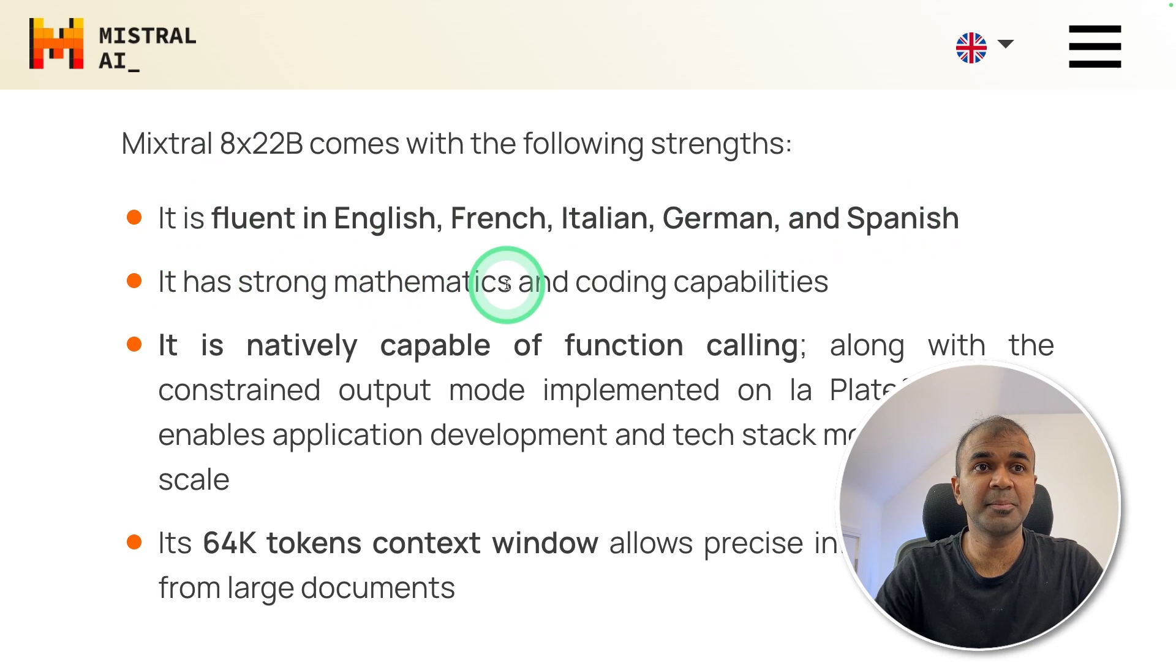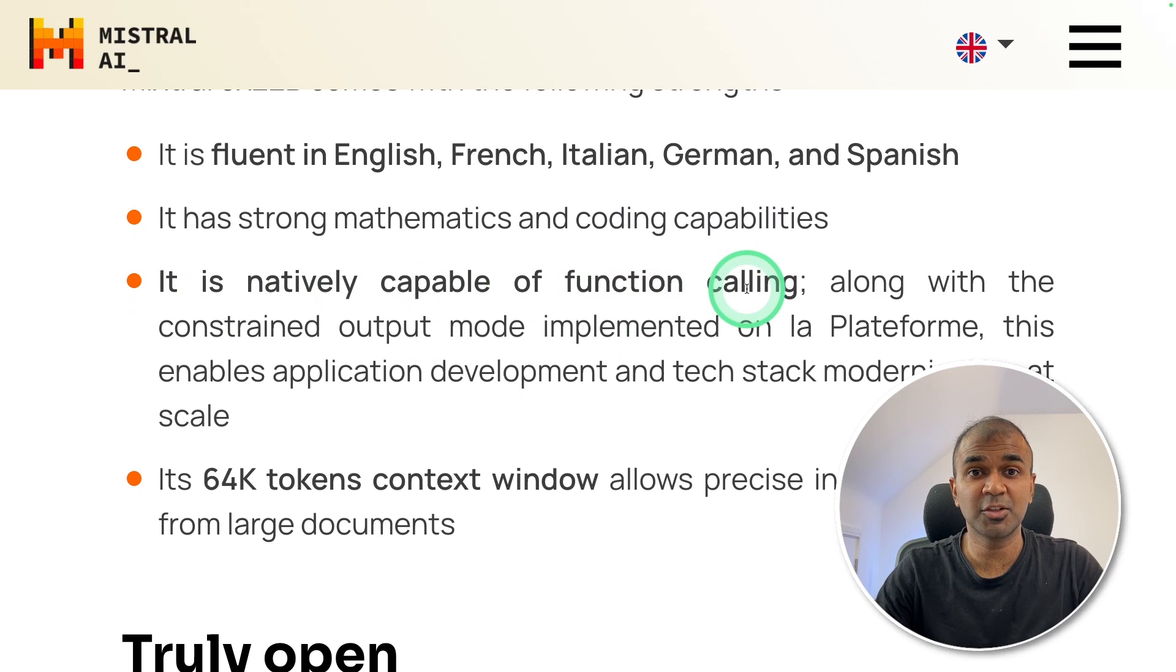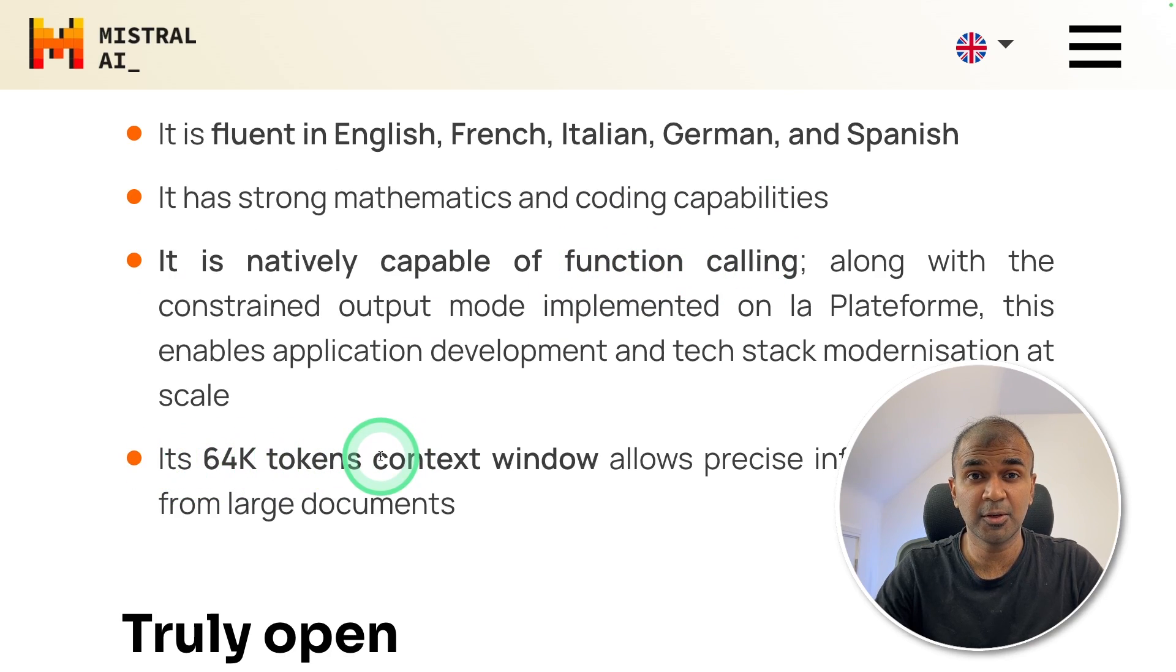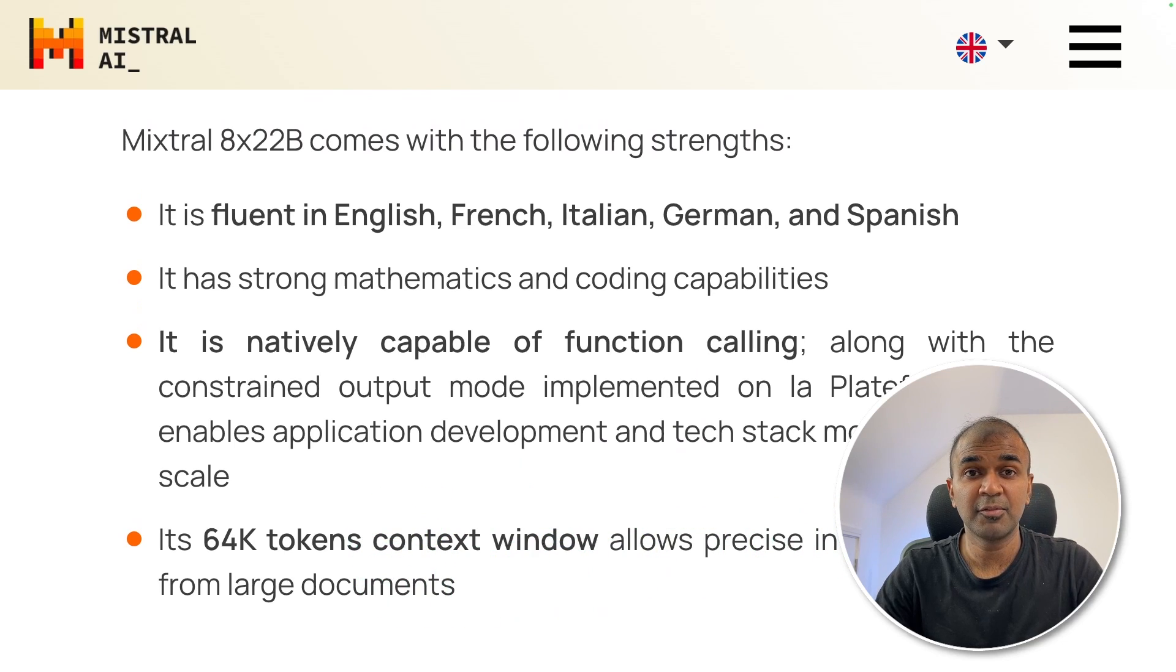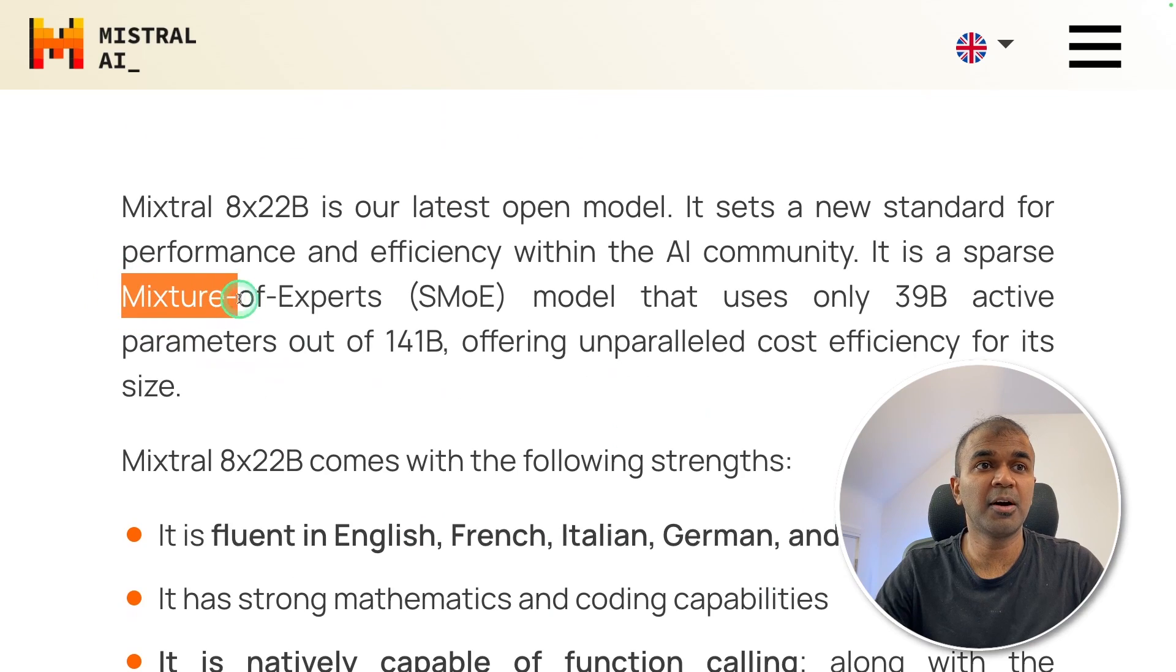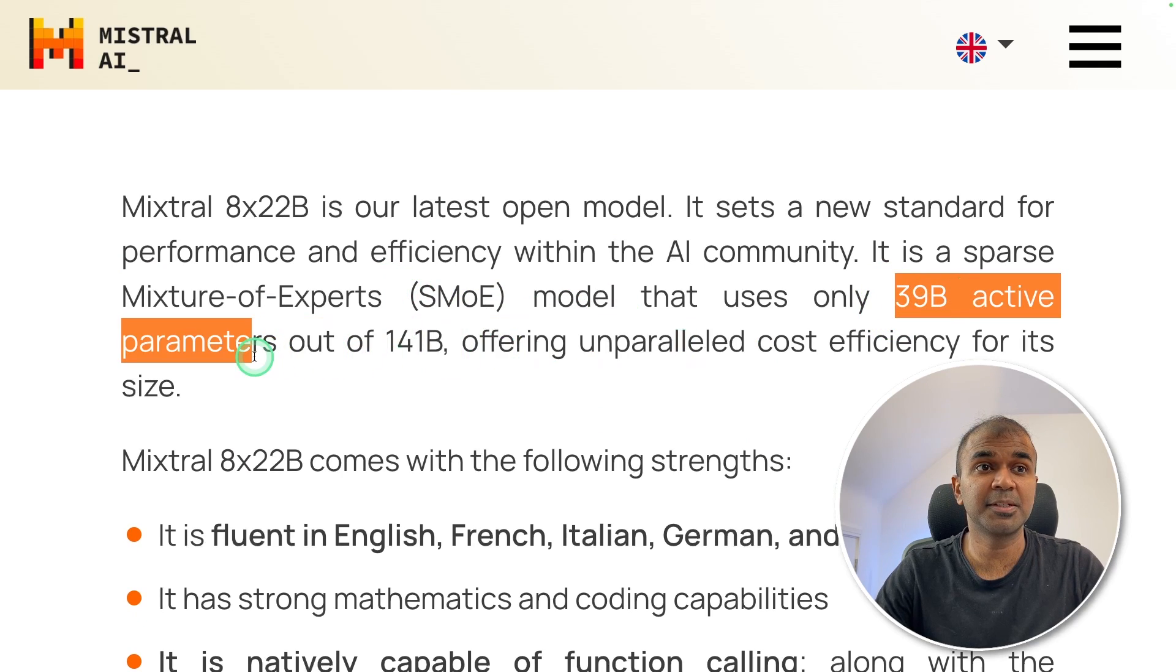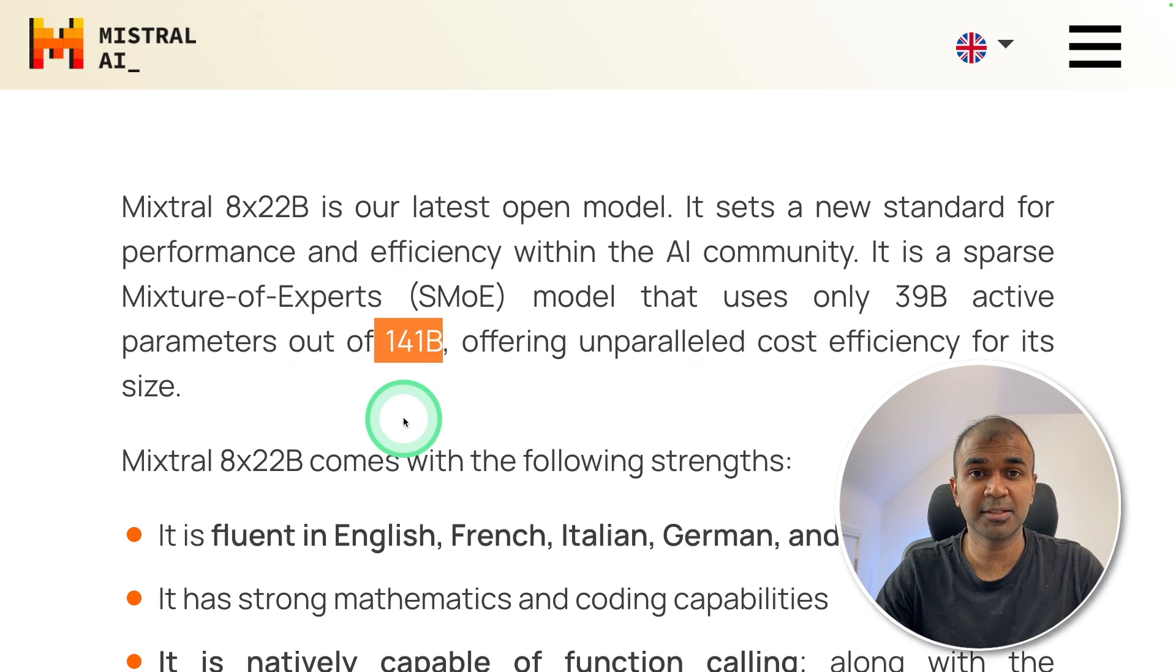It has strong mathematics and coding capability. It is natively capable of function calling and it is 64,000 tokens context window. The context window is getting better for open source large language models. It is a sparse mixture of experts model that uses 39 billion active parameters out of the total 141 billion parameters.